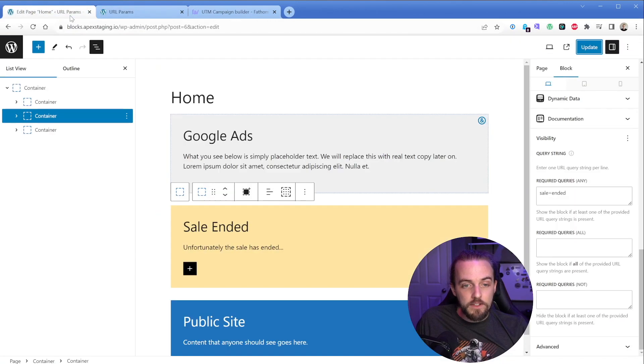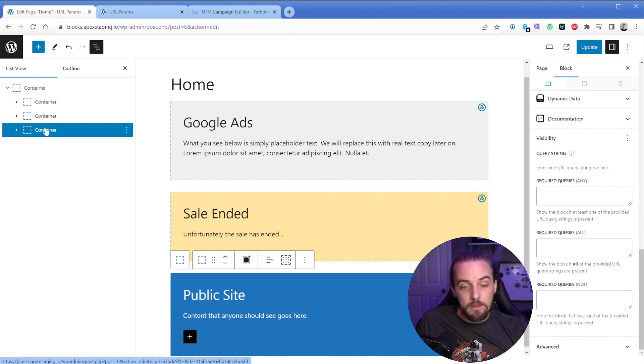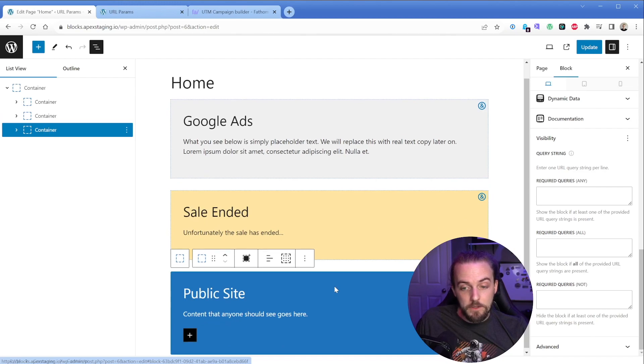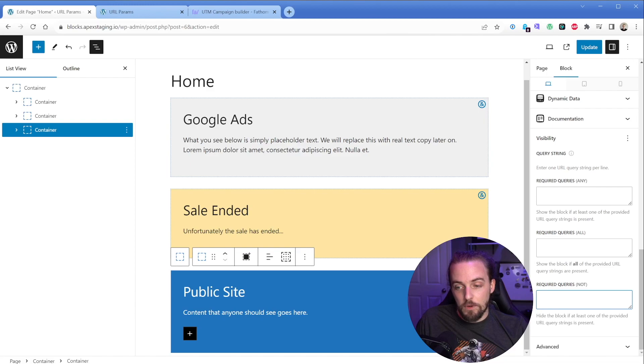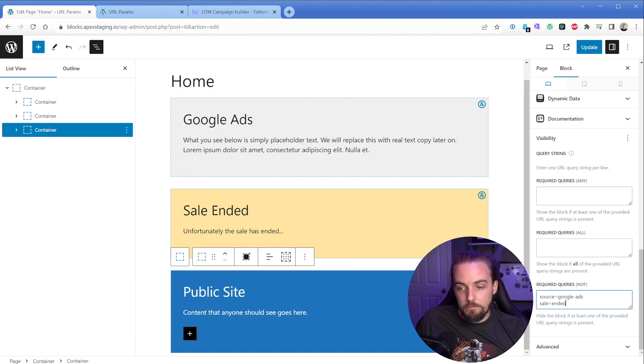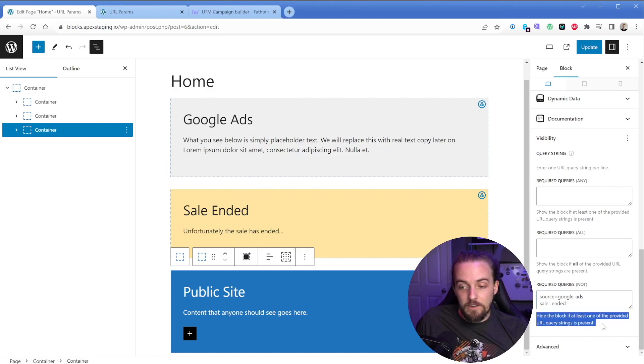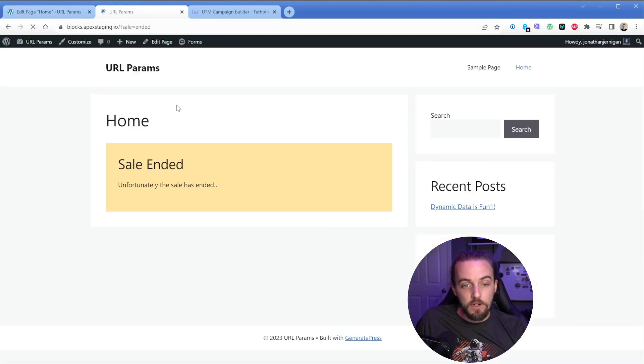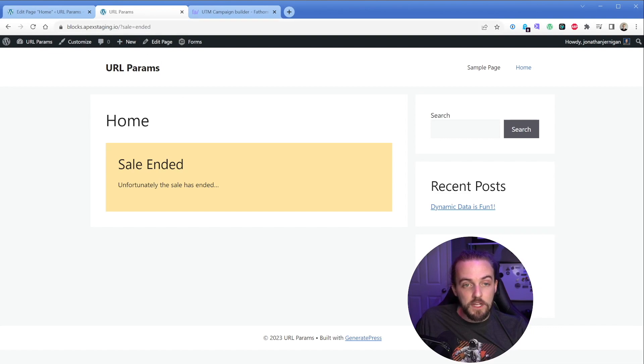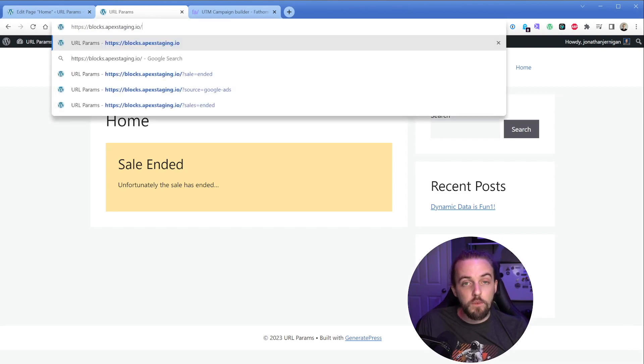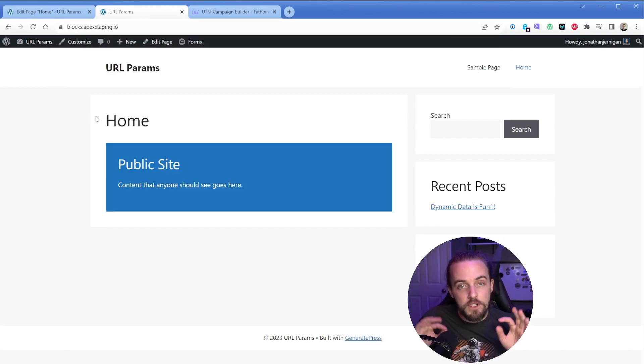The other thing that we could do is use the not operator here. And that way we could hide the public site, this little blue box down here, if either of the other two exist. So on the right side, you can see required queries, not, we could say source equals Google hyphen ads, and then sale equals ended. And then this says, hide the block if at least one of the provided URL query strings is present. So now when we update this, we're going to refresh and we only see the sale ended box exactly as we intended. If we remove this and went back to what was essentially our public facing homepage, we're only going to see the blue box, which is exactly what we wanted.